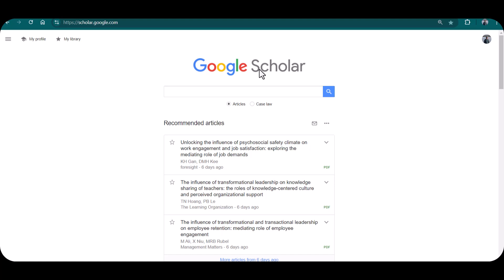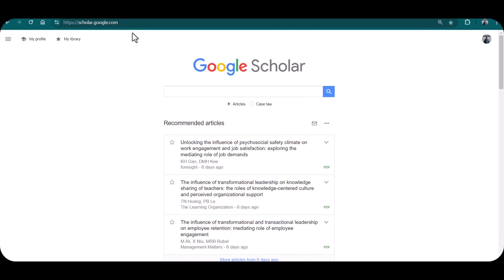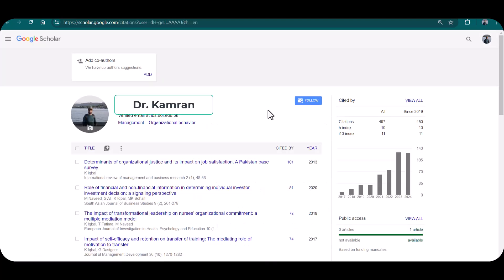From here, simply open your profile. Let me click this My Profile. This is my Google Scholar profile.